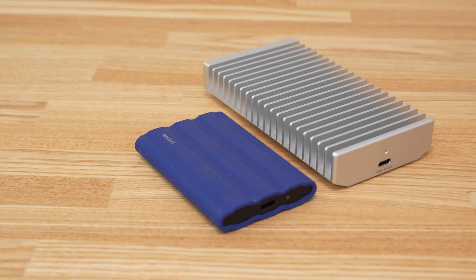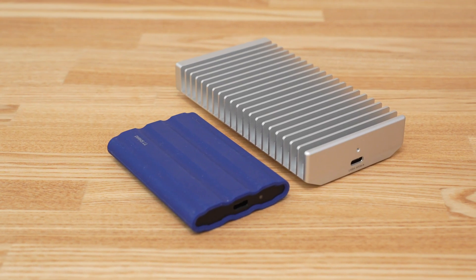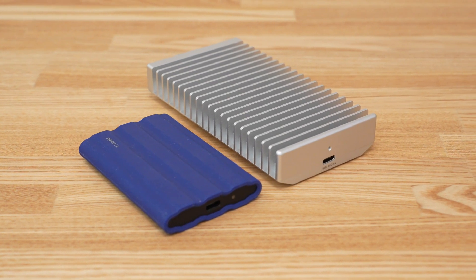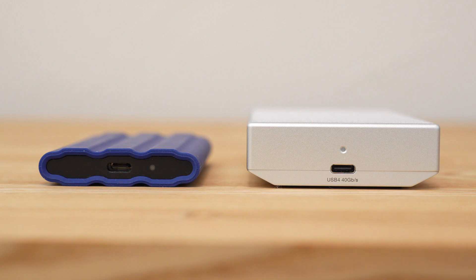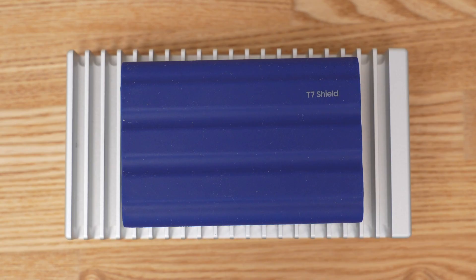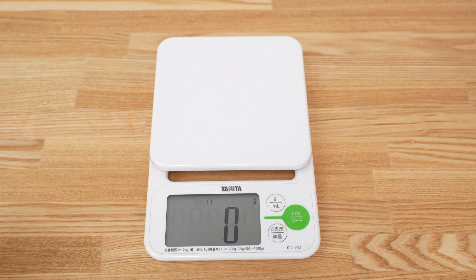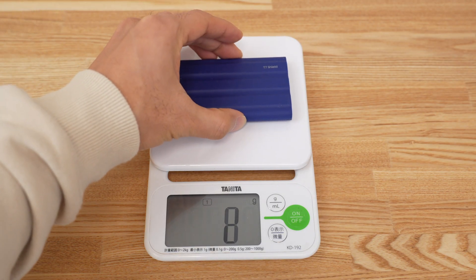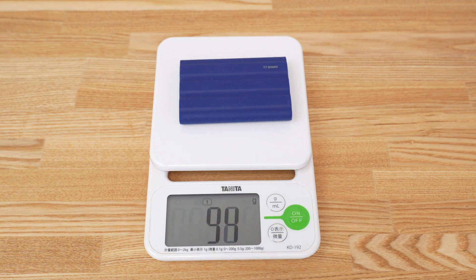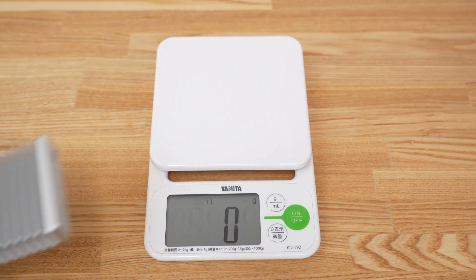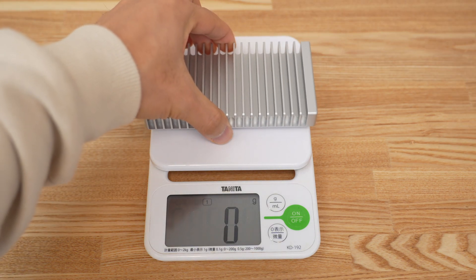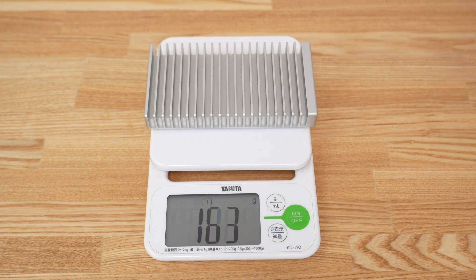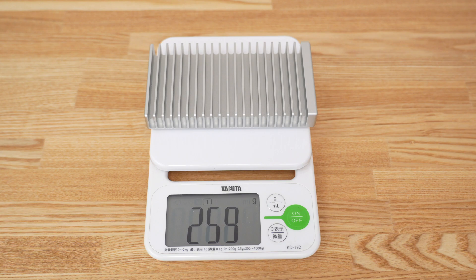Here's a quick size comparison with the Samsung T7 Shield. As you can see there's a large size difference. There's also a big weight difference with the T7 Shield weighing 94 grams while the 1M2 with the 990 EVO Plus installed comes in at 259 grams.